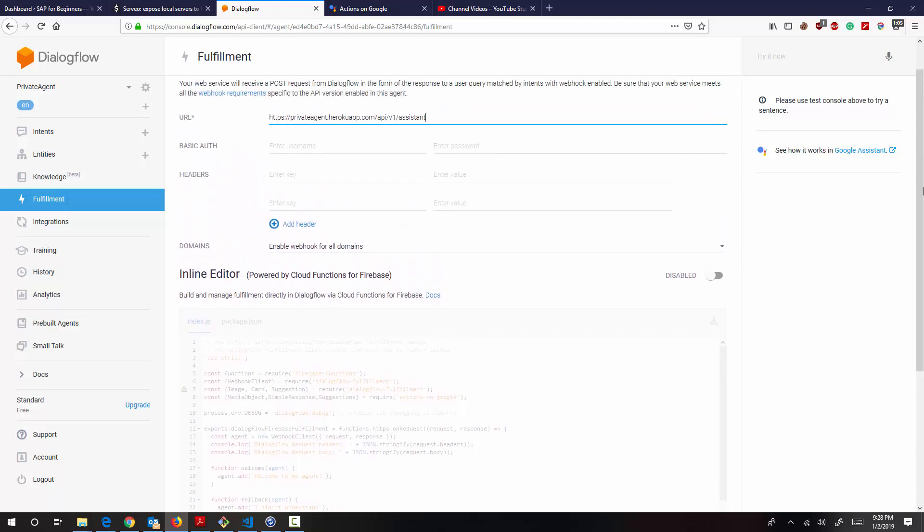So again, there are multiple ways you can develop that. What I have done is using Python Flask server, basically. The ideal candidate would have been Node because it already has the required SDKs for Dialogflow. But whatever, I have developed it using Python.